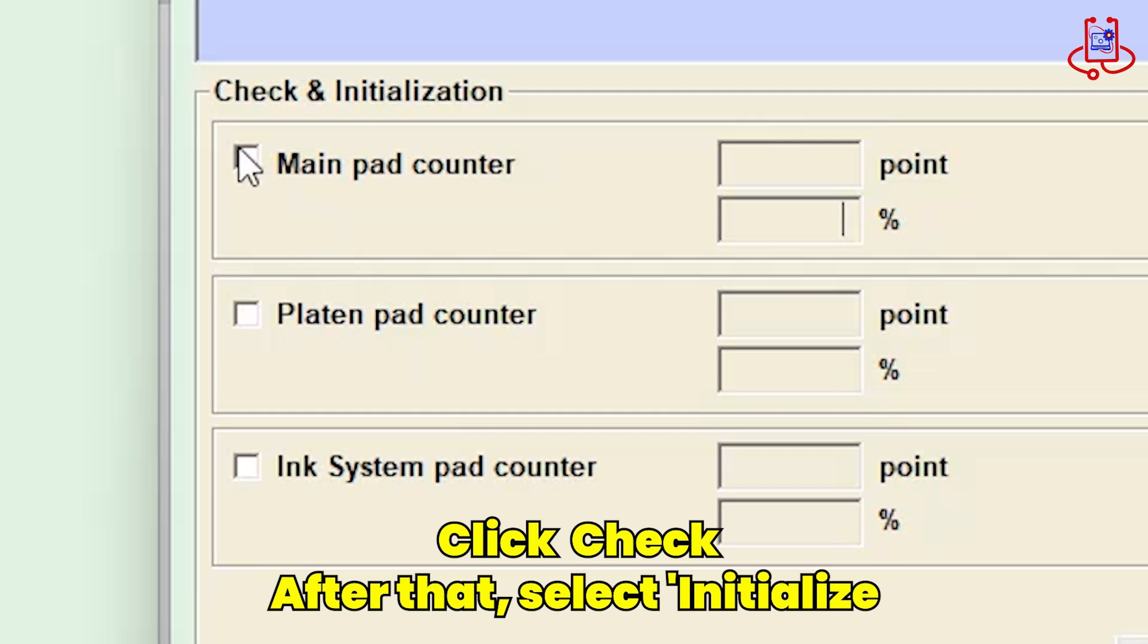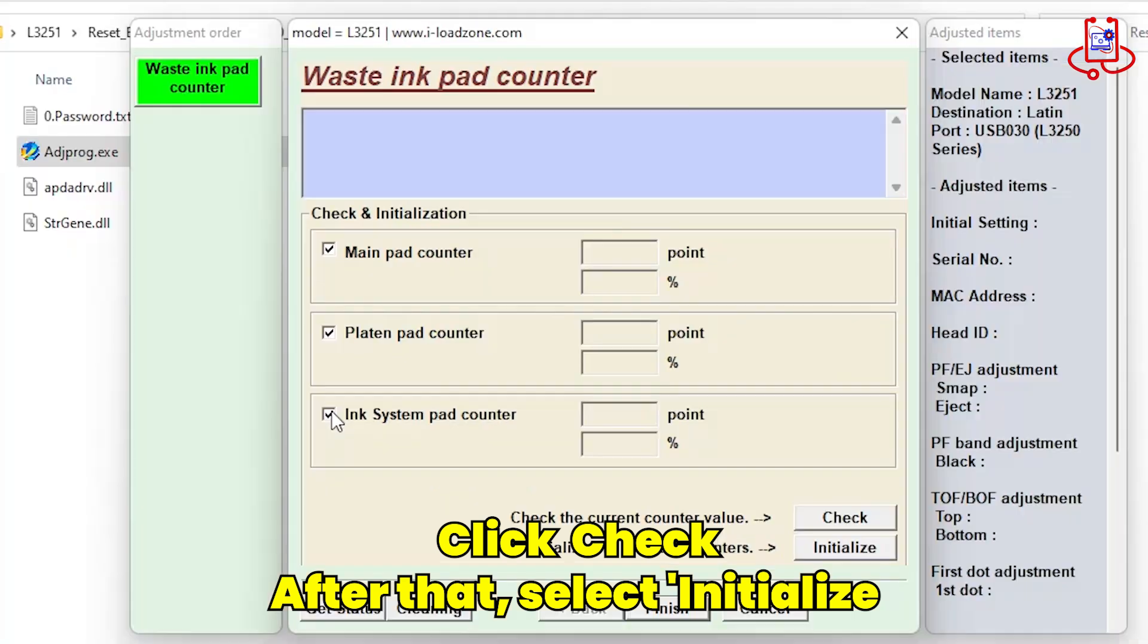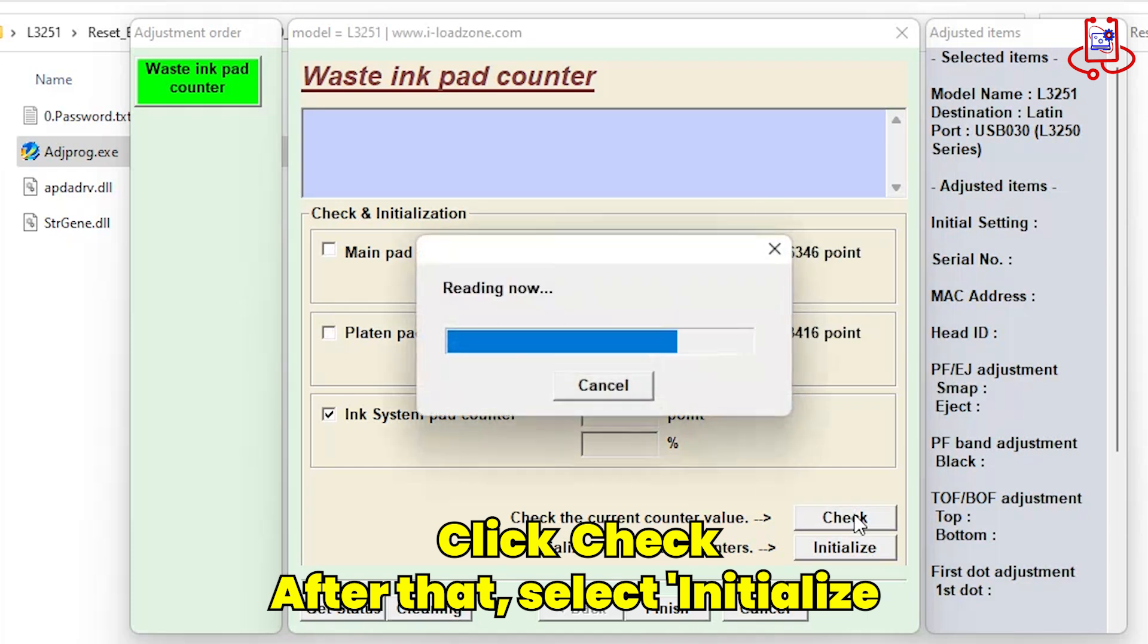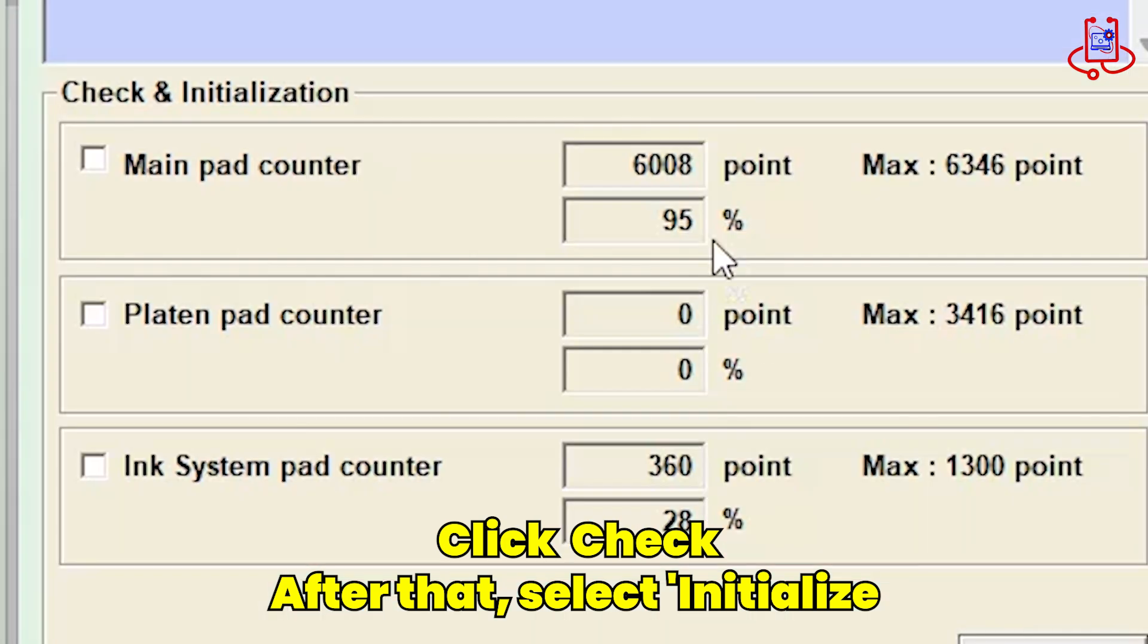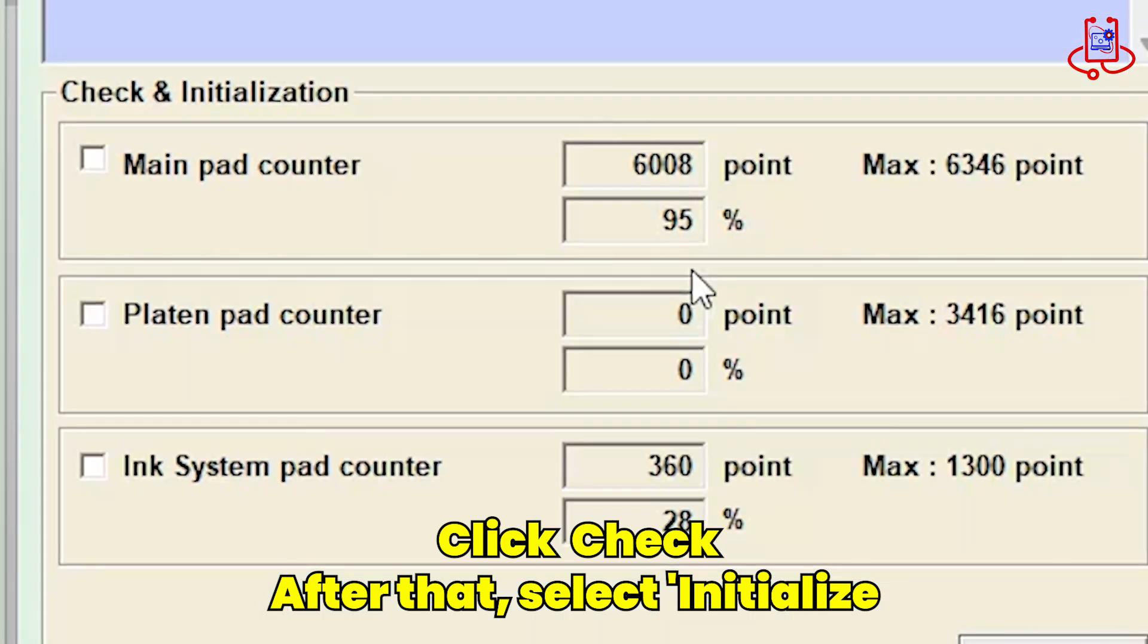Select all three options. Click on the Check button. You can see that 95% of the printer's memory is full, and now we will reset it.